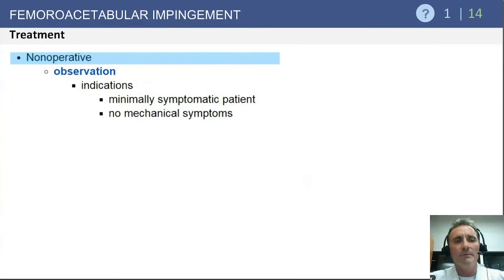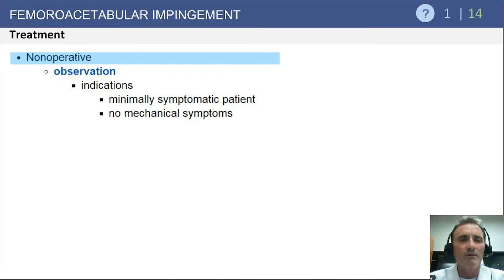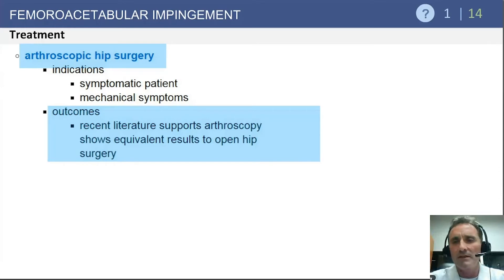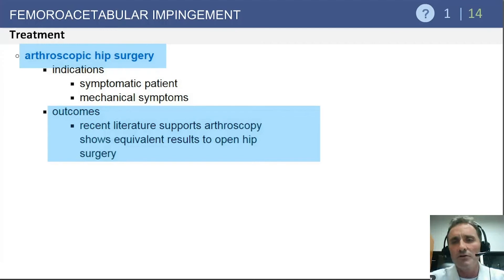In terms of treatment, non-operative measures include activity restriction, anti-inflammatory medicines, and physical therapy focused on strengthening rather than range of motion. If the patient fails non-surgical treatment, surgical treatment should be considered. Hip arthroscopy has become the main state-of-the-art treatment for hip impingement disease, particularly for focal or accessible disease, which can be treated very effectively with arthroscopic management. The literature supports arthroscopy as effective as open procedures.